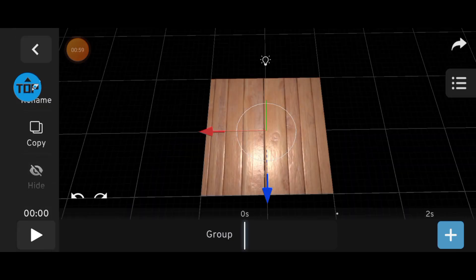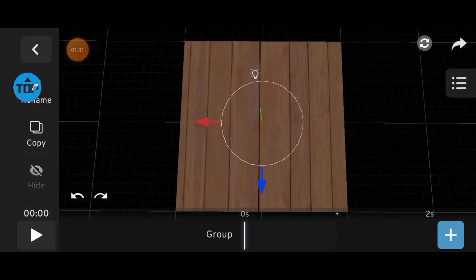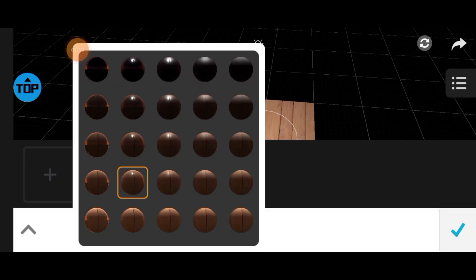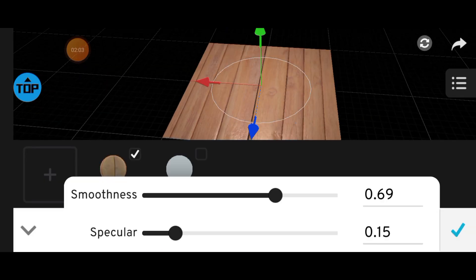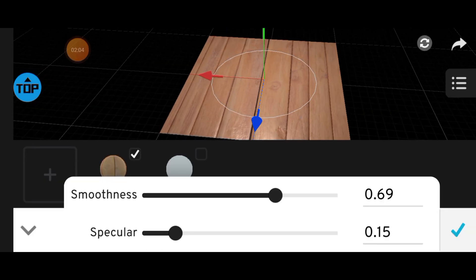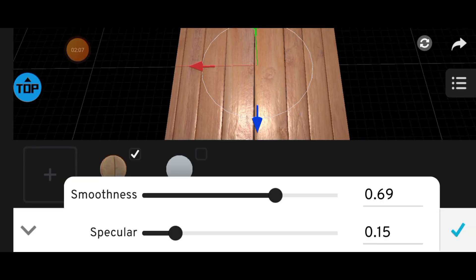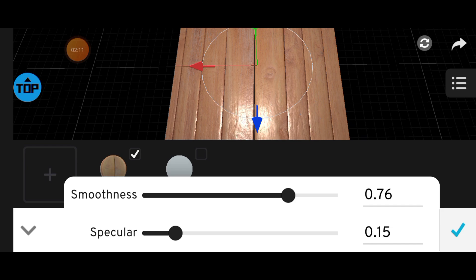Once you import the normal map and add lighting, you'll notice a big difference. The surface looks much more realistic, with better depth and detail.